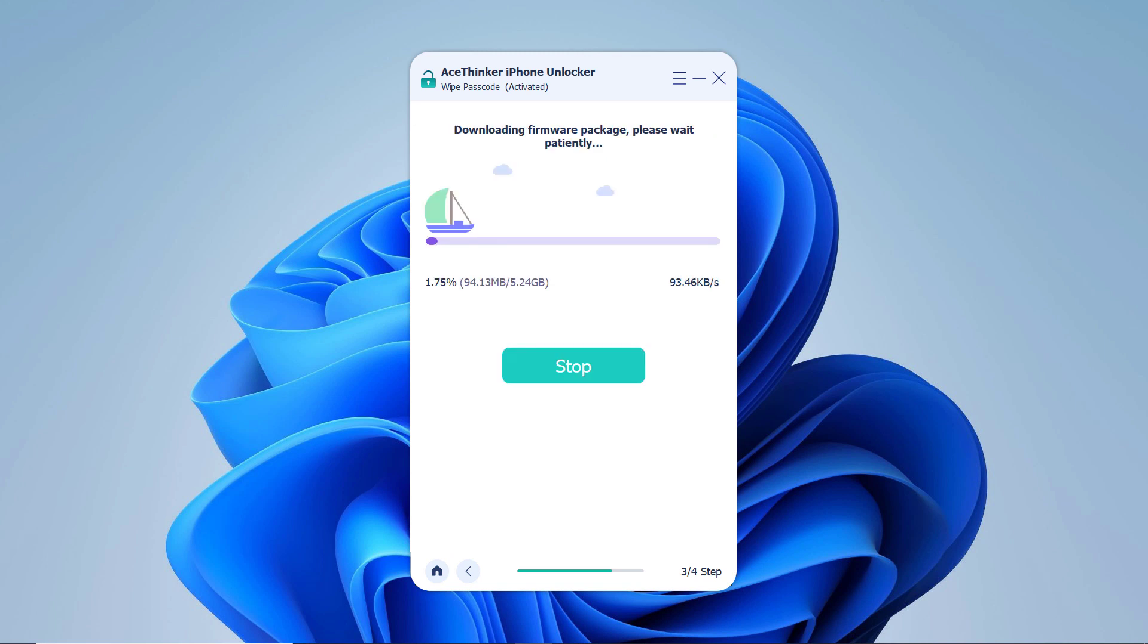iOS firmware packages are large files, so the download may take several minutes.